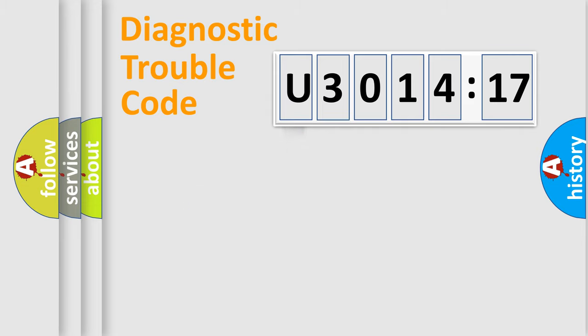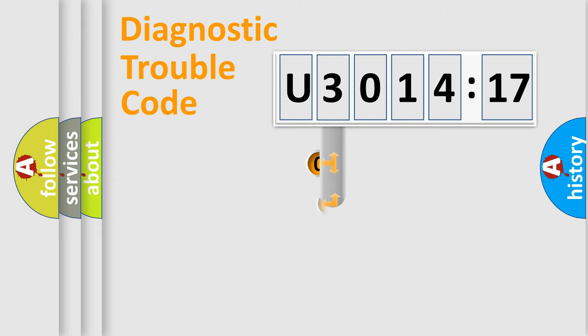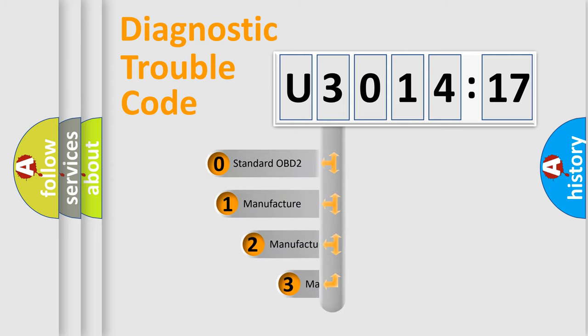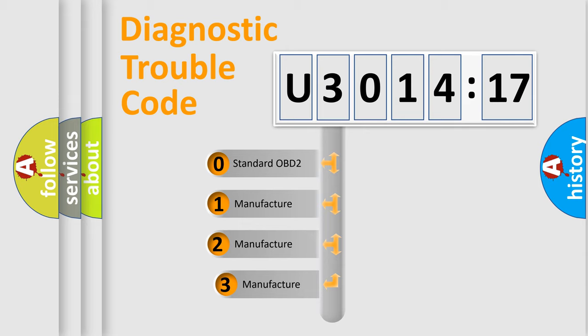Powertrain, Body, Chassis, Network. This distribution is defined in the first character code.